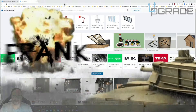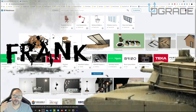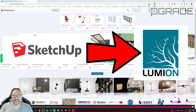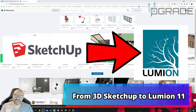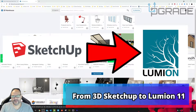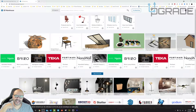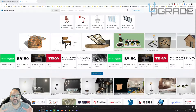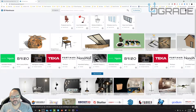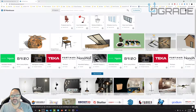Welcome to Upgrade. I'm your host Frank the Tank. Today we're going to demonstrate how to bring your SketchUp model into Lumion. We're also going to show you exactly how to sync the two models into one area so you can make changes on the fly, especially working with Lumion.